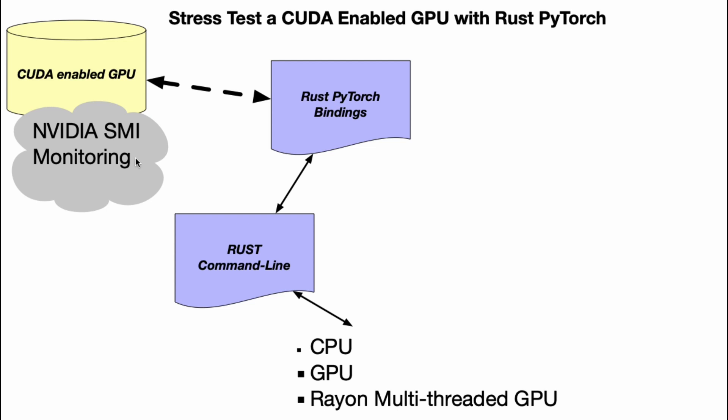We then configure NVIDIA SMI monitoring so we can look at how the GPU is being utilized during our stress testing. Then we hook together the Rust PyTorch bindings. Once those bindings are enabled, I build a Rust command-line tool with three different ways to execute my stress test: CPU, GPU, and then using the powerful multi-threaded but memory-efficient capabilities of Rayon, I shove data into a GPU in a multi-threaded fashion to do a full stress test.